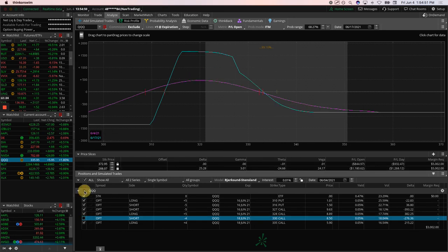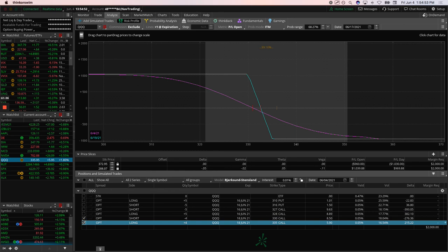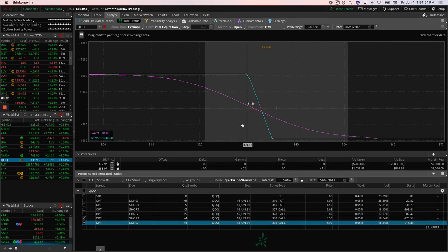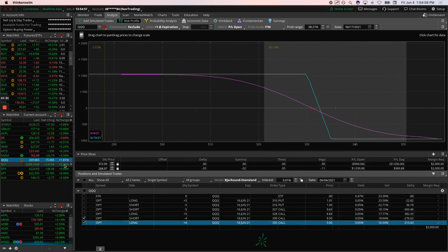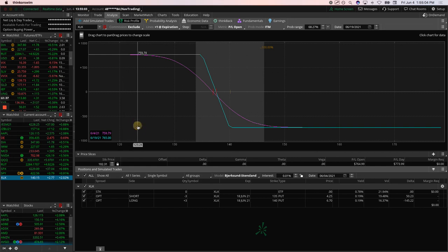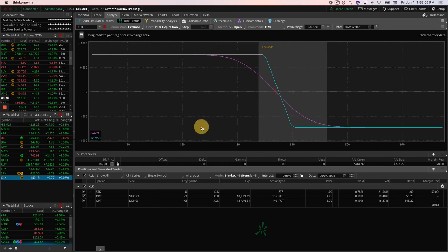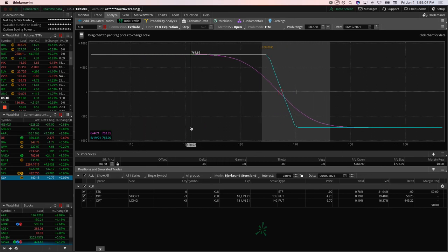And then the other piece in the Qs is a vertical spread just outside the range. So holding that for that short delta exposure. I mentioned RUT. I mentioned SPX. I mentioned SPY. Lastly, XLK, another long put vertical. Price is just outside the range. Looking for some downside to get back into range there.